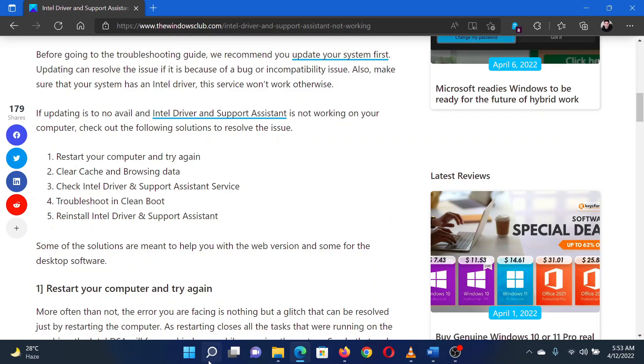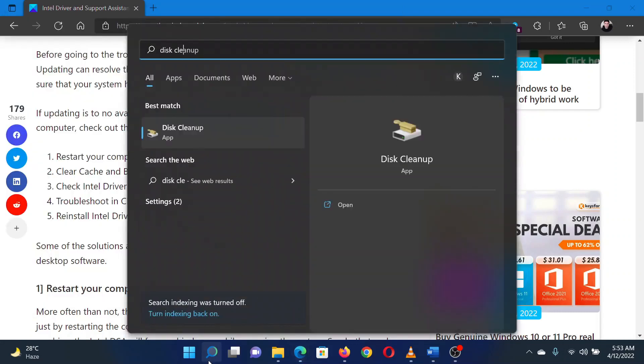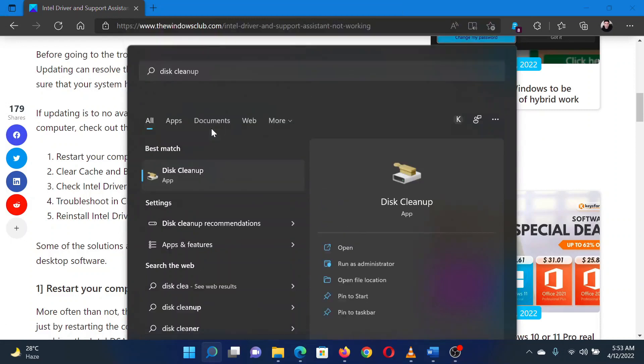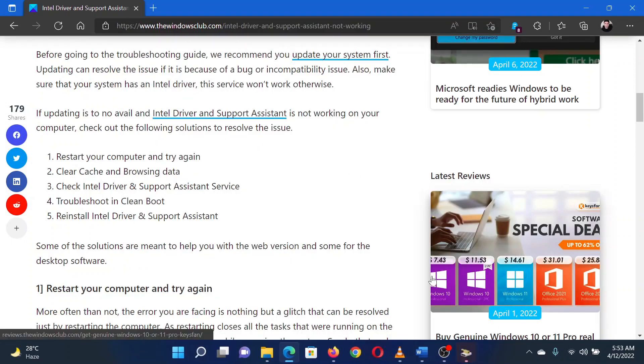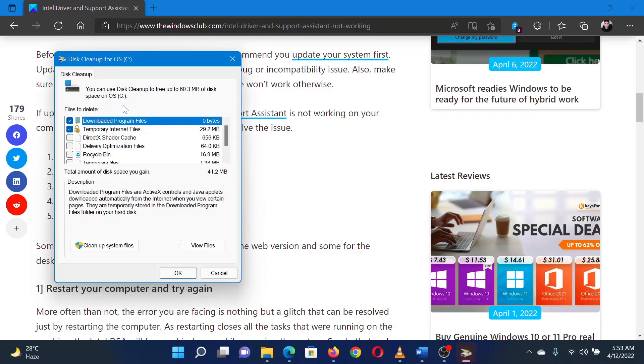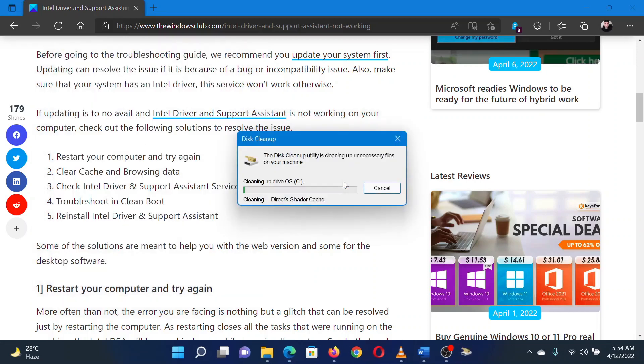Search for disk cleanup in the Windows search bar. Click on the disk cleanup application to open it. It might need a few minutes for the application to open. Now check all the boxes in the disk cleanup tool one by one. Click on OK. It will prompt to confirm whether you want to delete files or cancel. Select delete files.